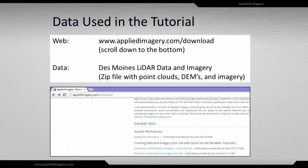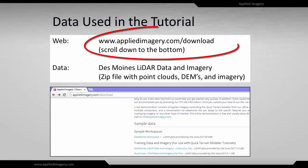We will be using the Iowa Des Moines LiDAR data in this video, so feel free to visit appliedimagery.com/download and download the zip file containing the Des Moines LiDAR data and imagery.